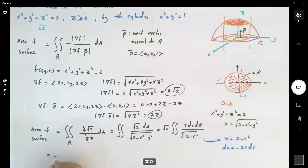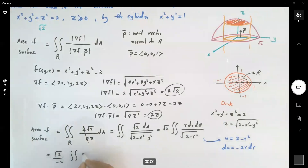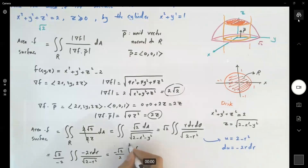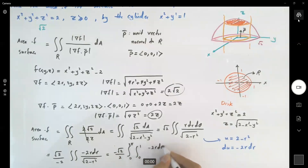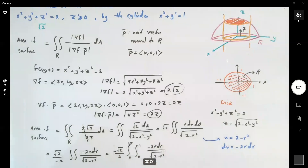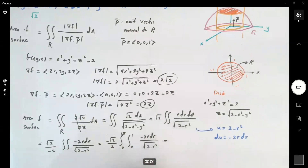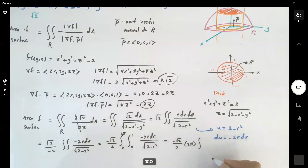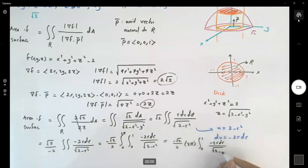This becomes square root of 2 divided by negative 2, times the double integral. We can write it as negative 2 over 2 with bounds 0 to 1 for r and 0 to 2π for θ. We can separate these because they are fixed values and r has nothing to do with θ. Separating the two integrals gives negative 2 square root of 2 divided by 2 times 2π, and the inner integral with the u-substitution: the integral from 0 to 1 of negative 2r dr divided by the square root of 2 minus r squared.